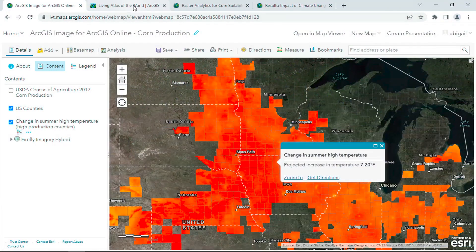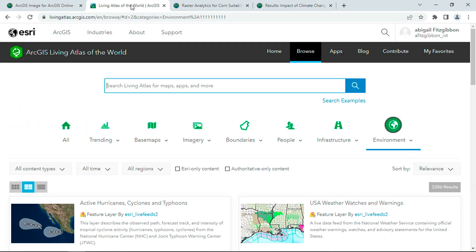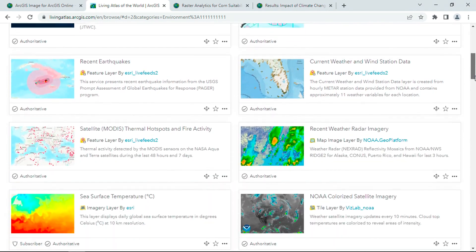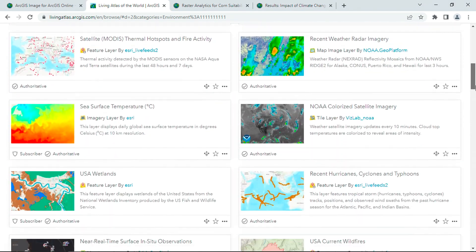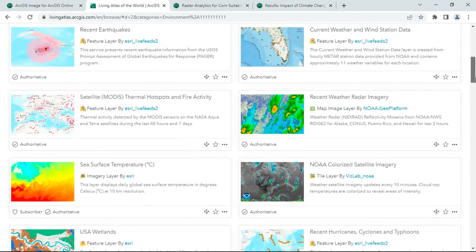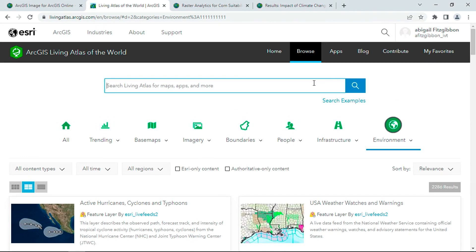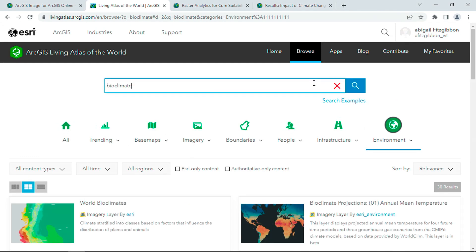This question leads me to the Living Atlas, where this question can be answered using readily available data in a cloud environment. Through Living Atlas, I find a wealth of authoritative environmental data. To do research on agriculture and climate change, I know I need to start with bioclimate data.